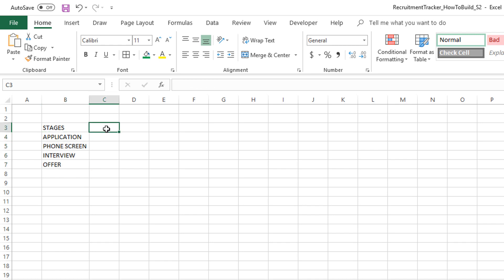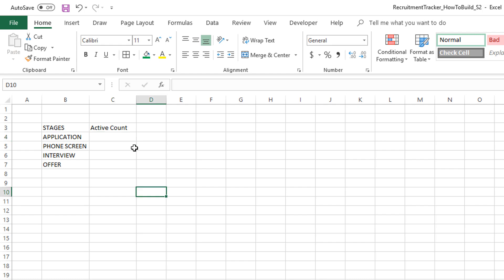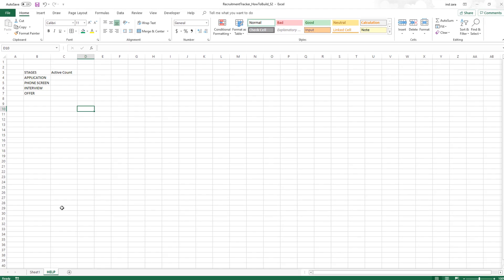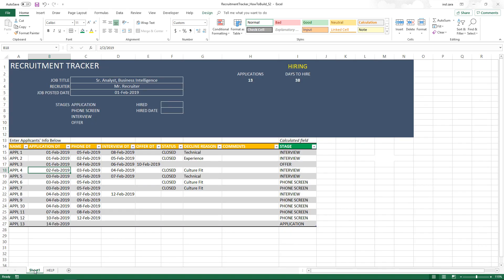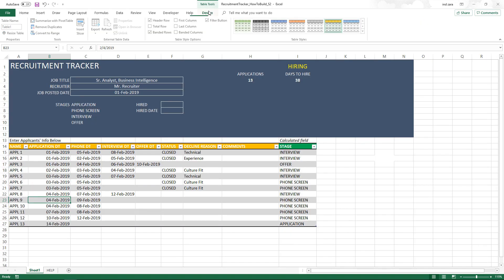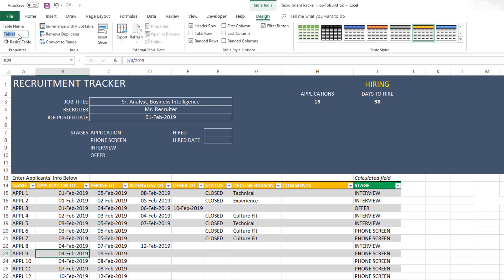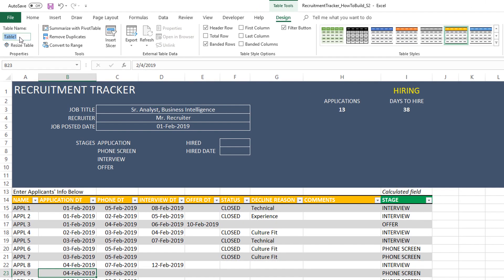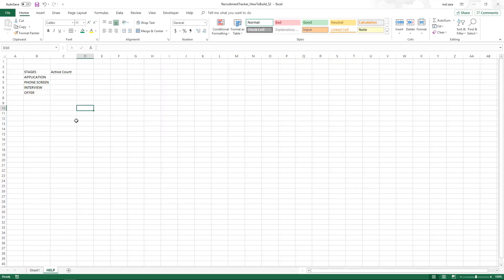Now we're going to calculate the active count, which is what we'll use to create our chart. Before we write the formula, it'll be helpful if we can name the table. I'm going to name that table 't_apps' and then come back here.